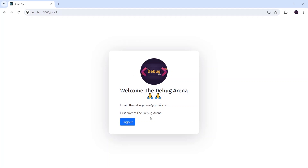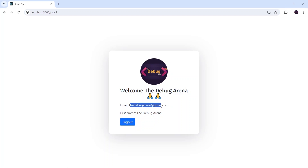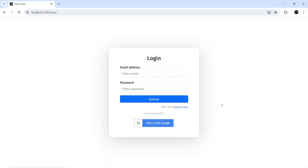We'll be navigated to the profile screen where the current user's details are shown — the profile image, the name of the user, and the email. We are fetching all this detail from the user's Google account, and from here we can also do the logout. These are the things we're going to cover in today's video.